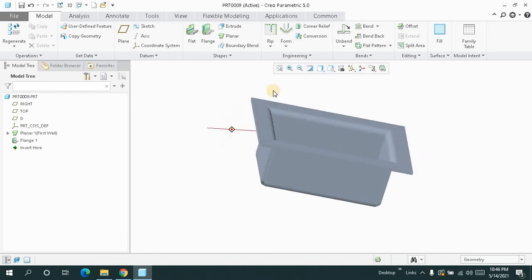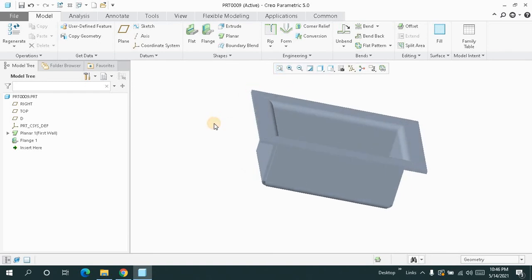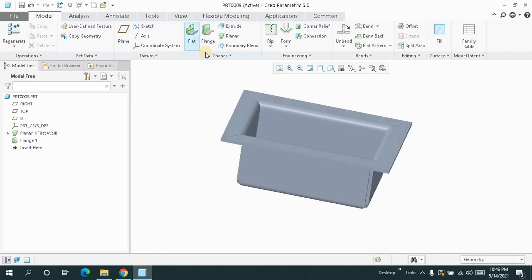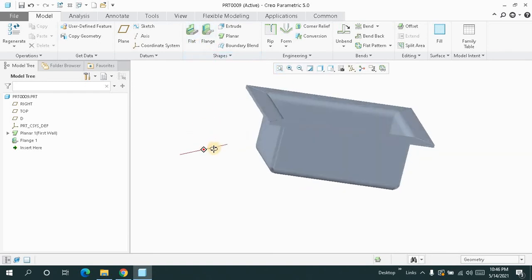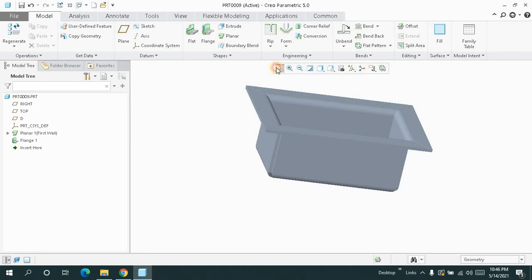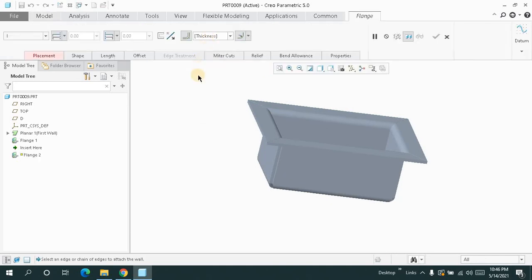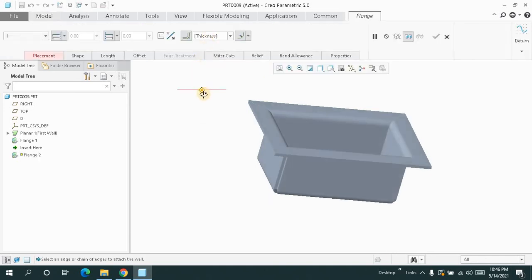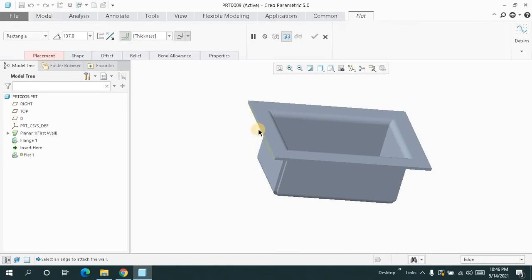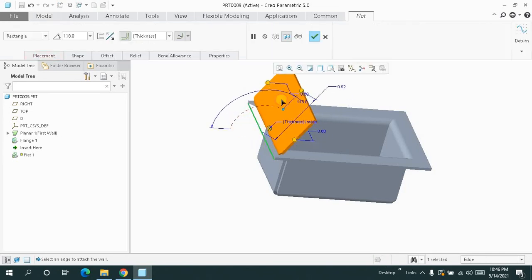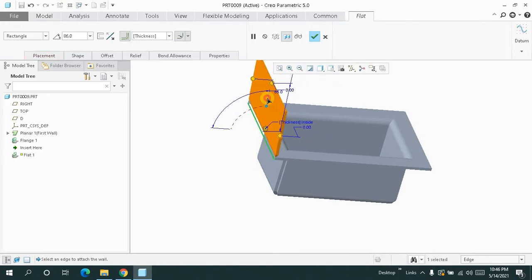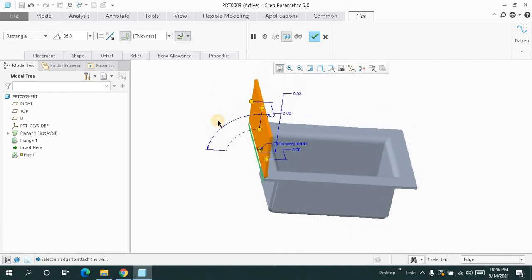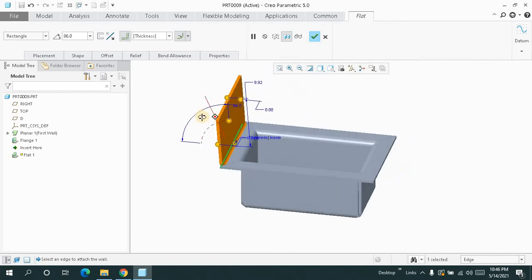So this is all about the basic things inside the flat and flange. Here you can just add multiple things like this, the multiple flats over here.